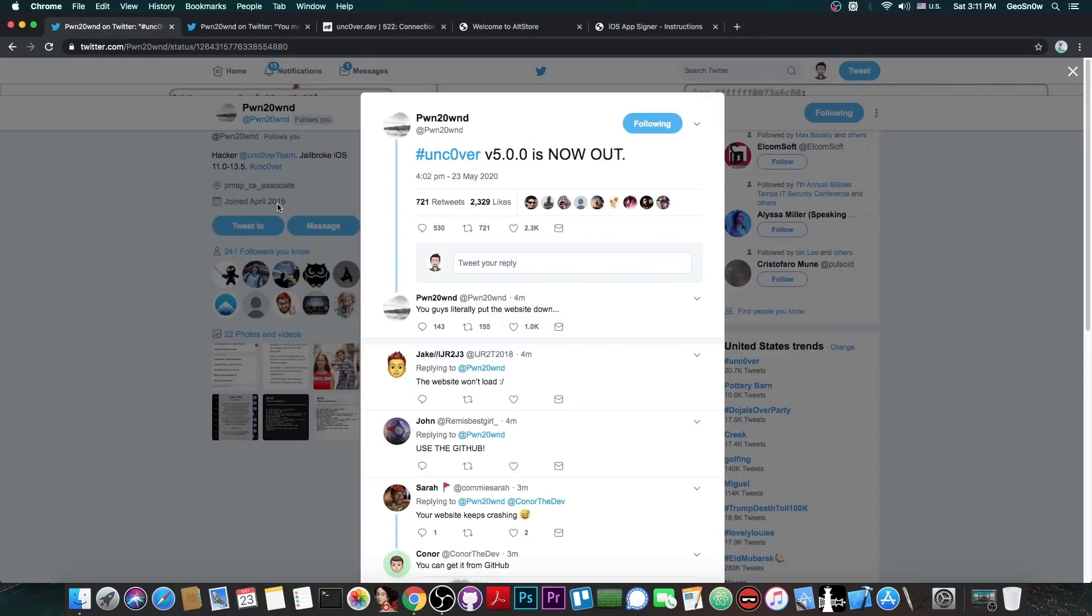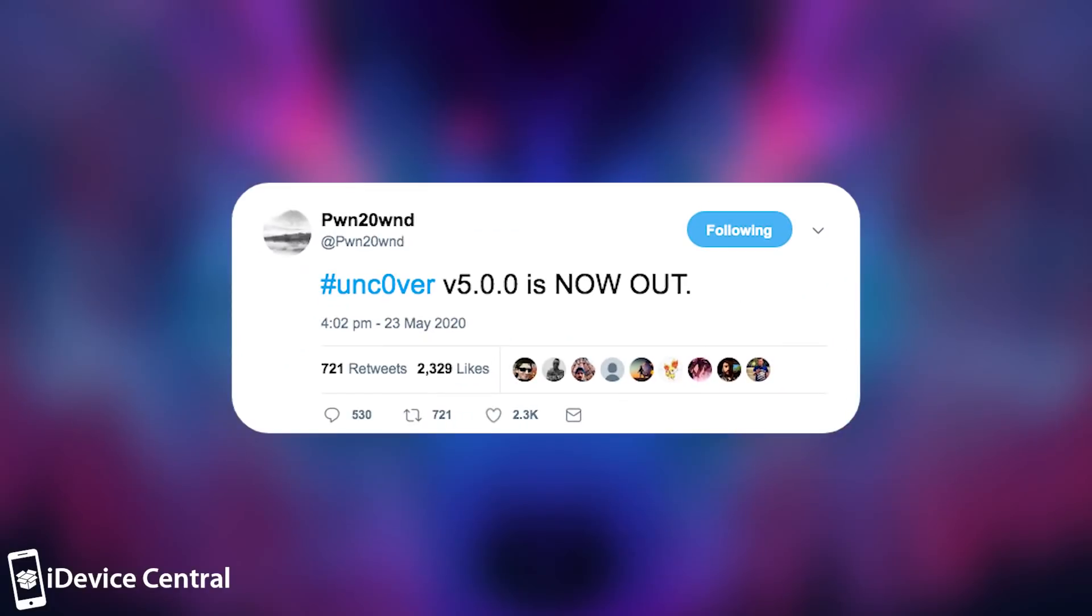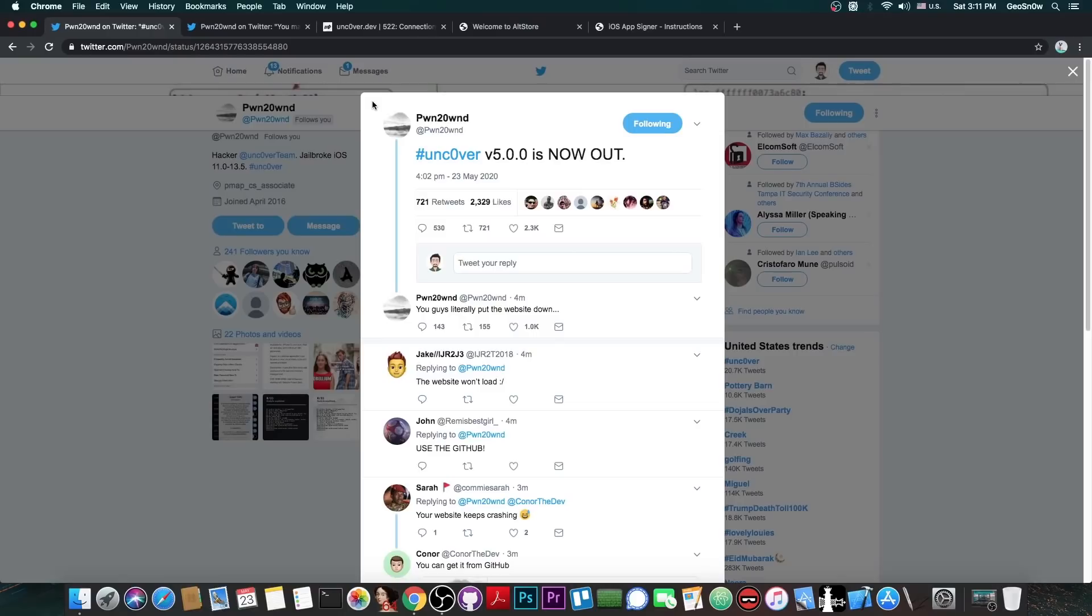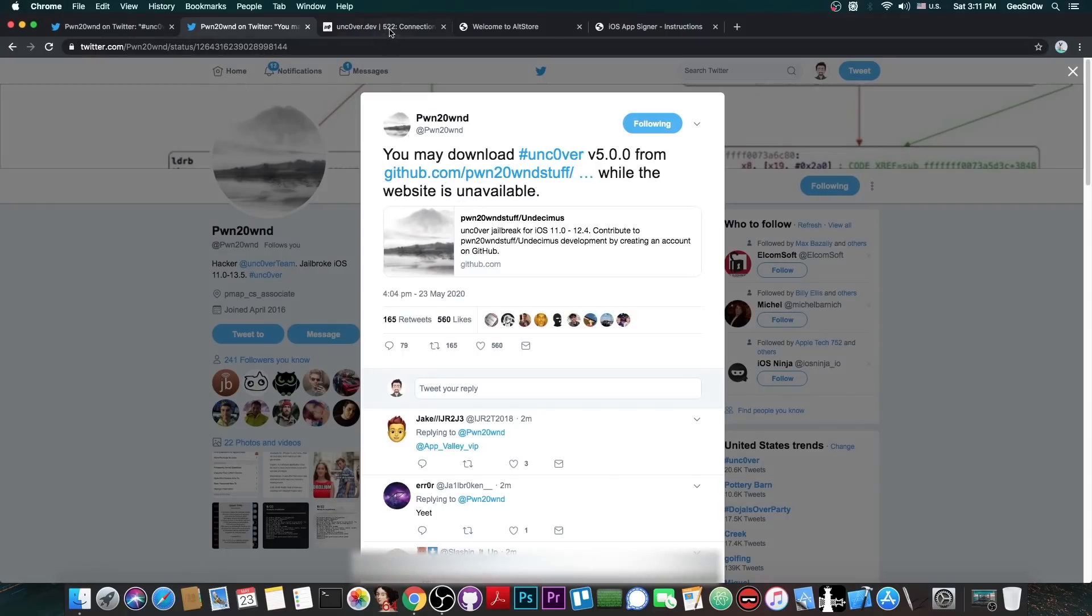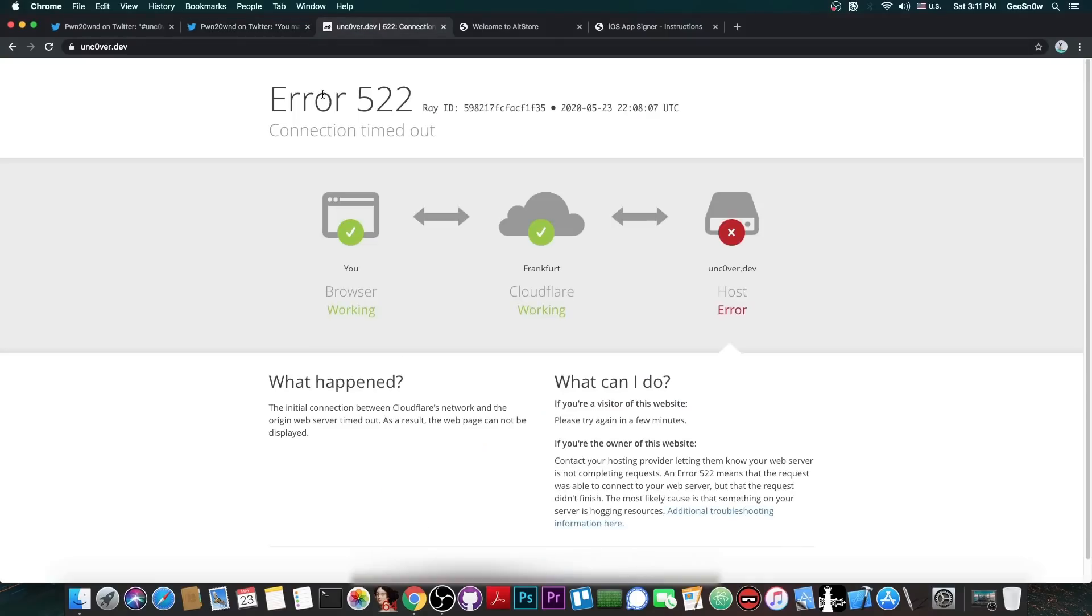So just a couple of minutes ago, Pwn2Own posted hashtag Uncover version 5.0.0 is now out. Now this Uncover version supports all devices on iOS 13.5, which is currently the latest version available, all the way down to iOS 11. He also posted you may download Uncover 5.0.0 from the GitHub link while the website is unavailable. As you can see here, the website is no longer available because too many people try to connect at the same time.